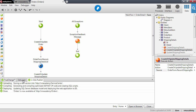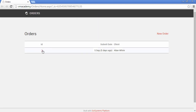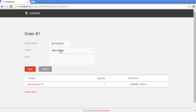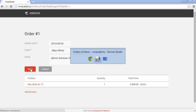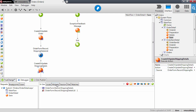Let's publish and start the debugger, then open the application in the browser. Let's go into our order — there we have the information. Let's add some details here, say "deliver between 9am and 1pm," and save.